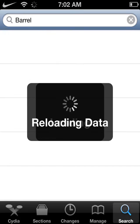Obviously you need a jailbroken iDevice. I recommend the Evasion 6.0 to 6.1 untethered. This is taking forever — that's the only problem I have with Cydia, it's a little bit slow.